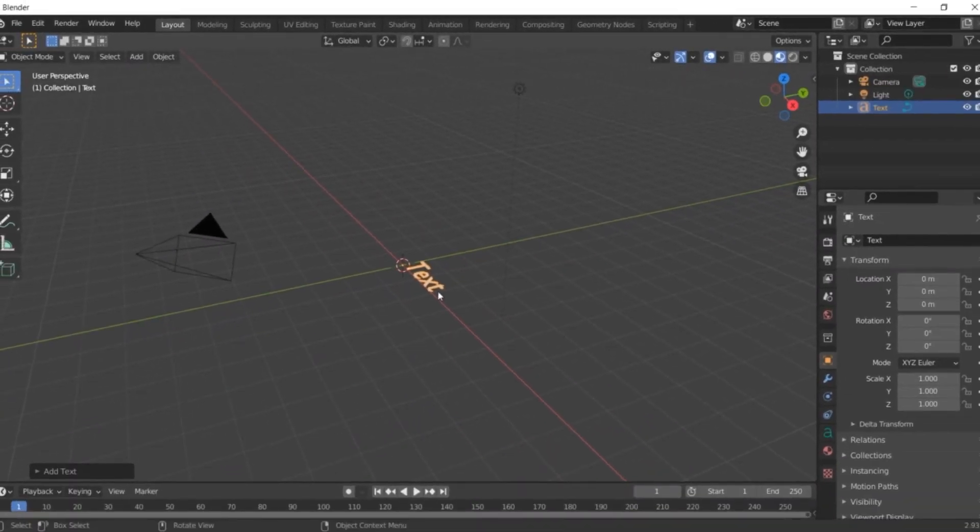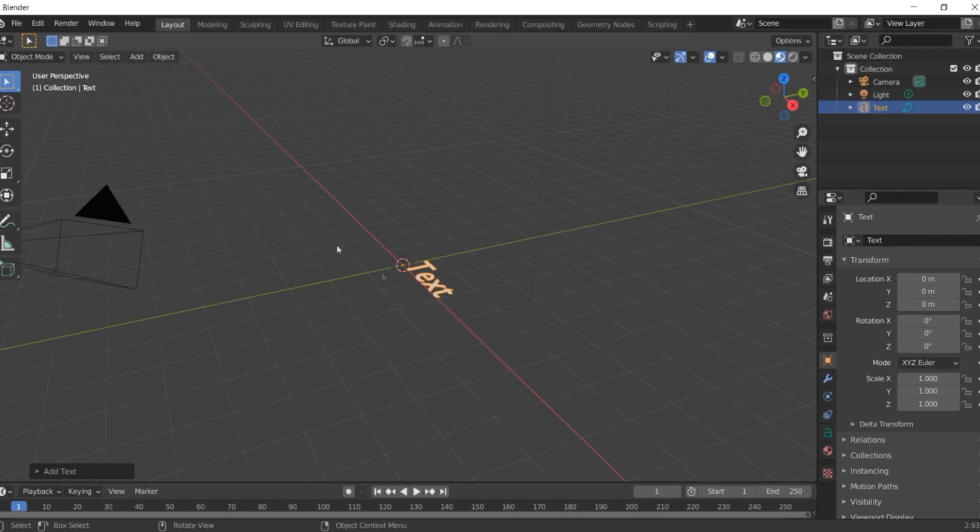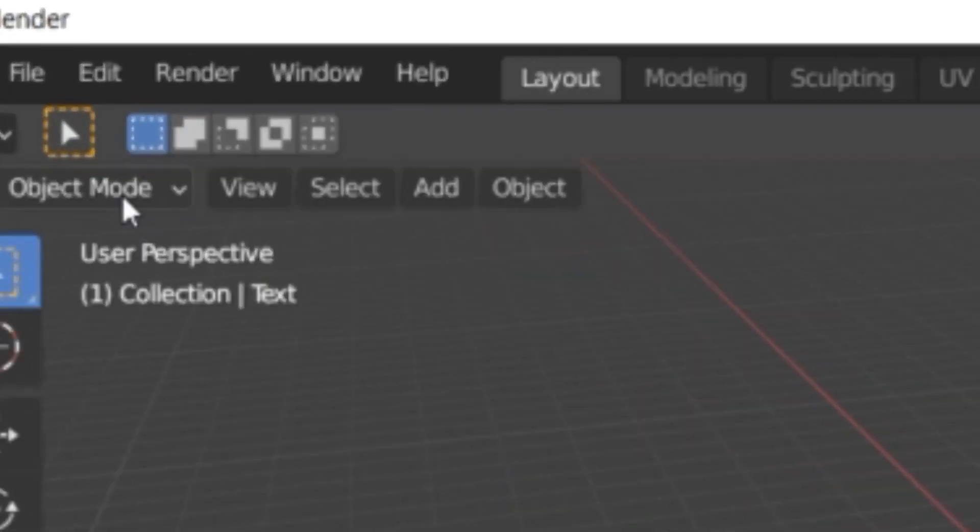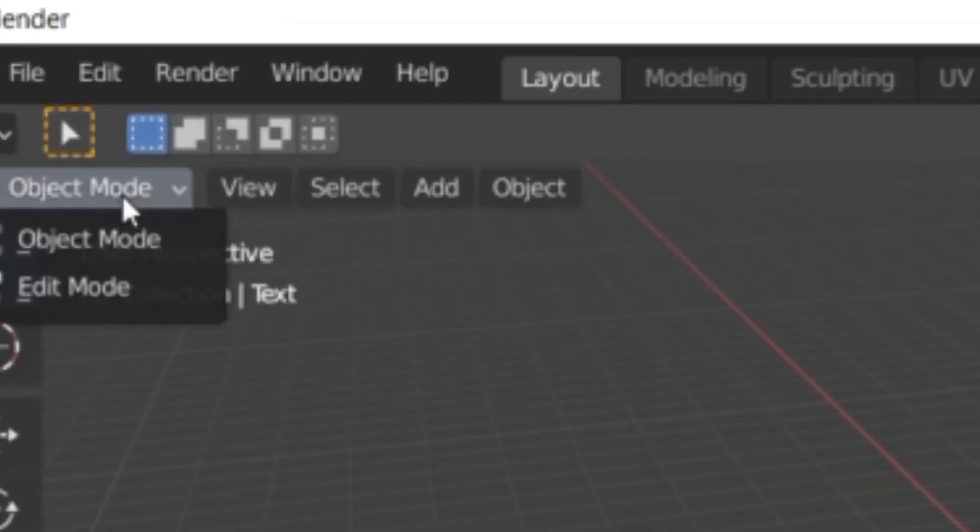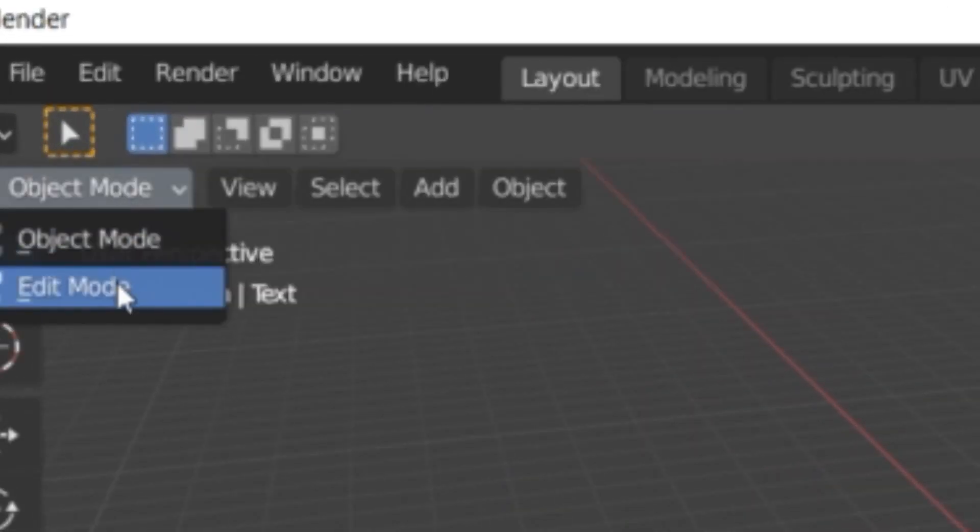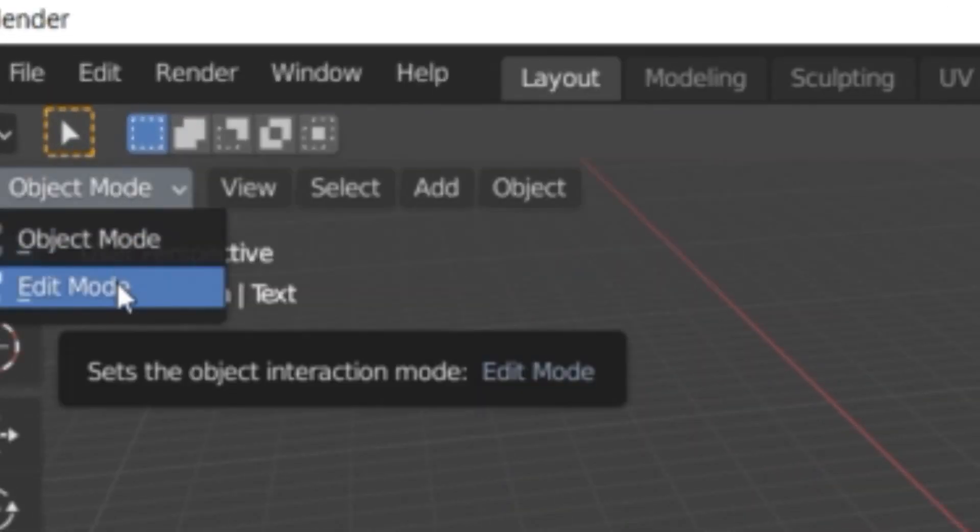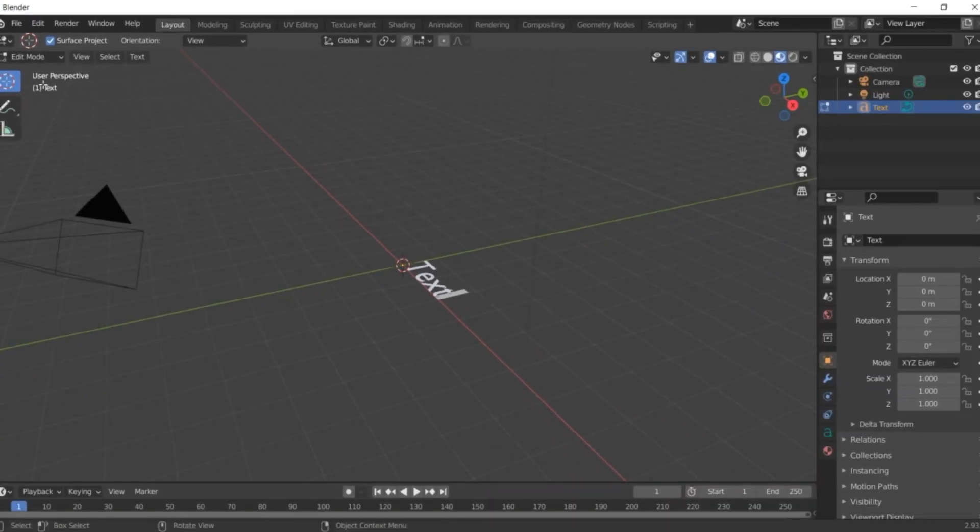Next, we're going to change or edit the text. We're going to change object mode into edit mode, and then we're going to type in the text.